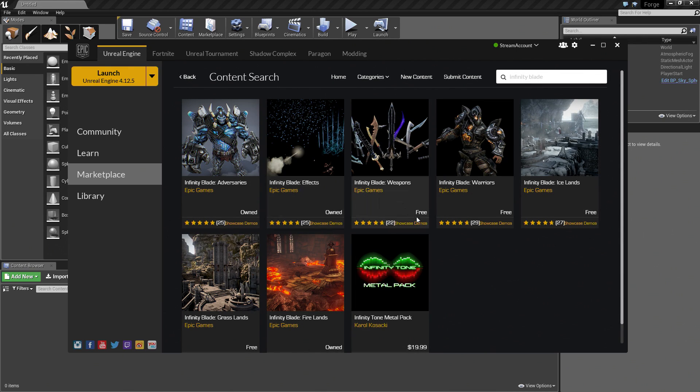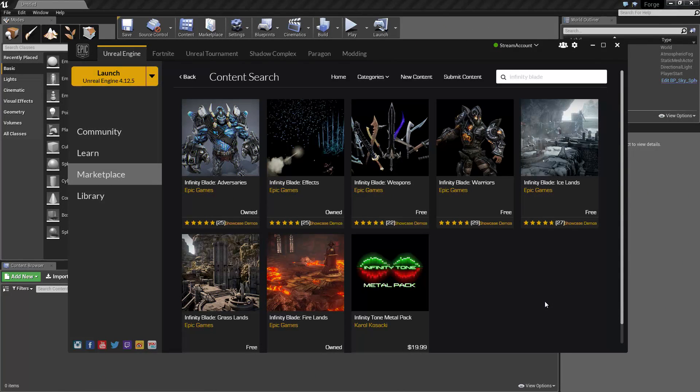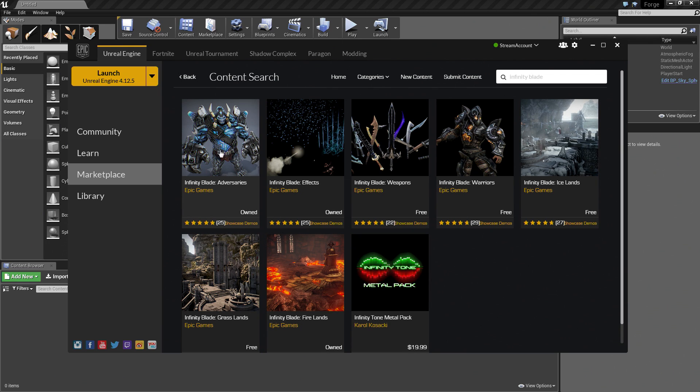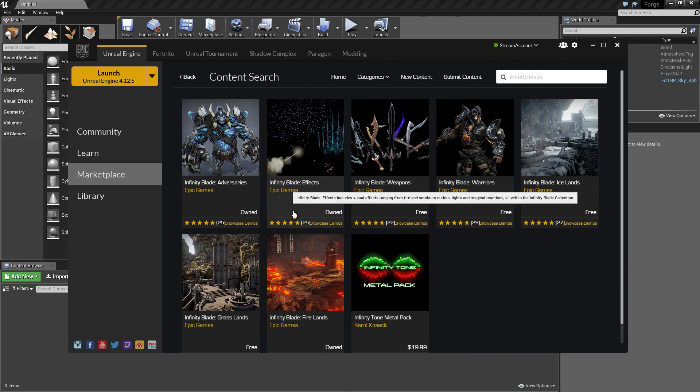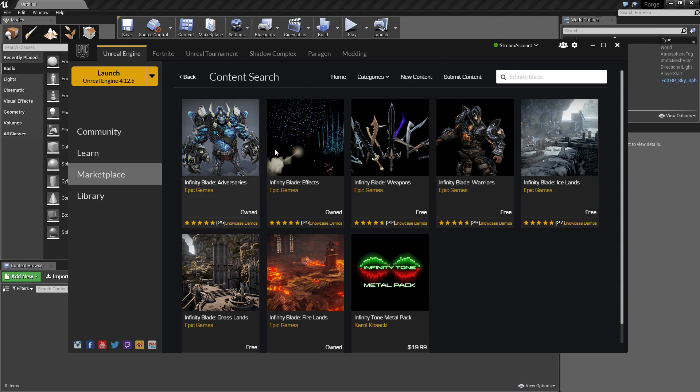You may have used this Infinity Blade content before. If you have not, Epic Games has provided quite a bit of free content from the Infinity Blade series that you can use in your future projects as you would like. The Infinity Blade Adversaries, the Effects, and the Firelands - these are the three that we're going to be using.